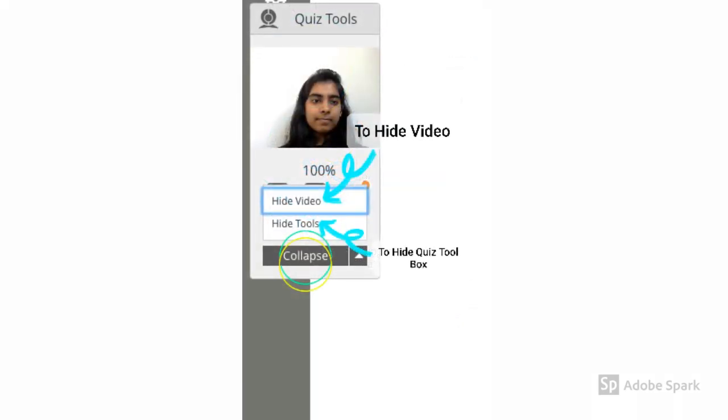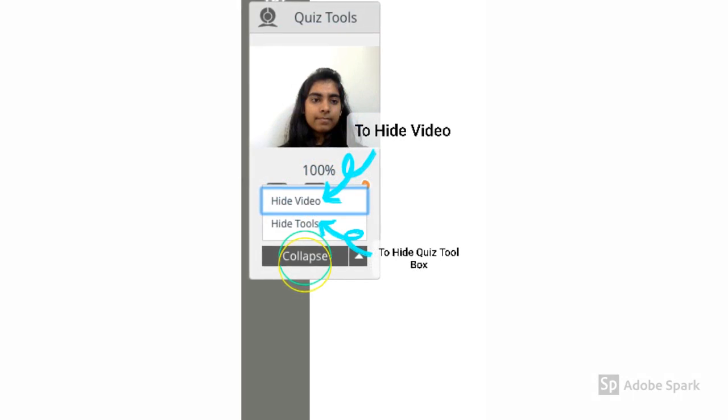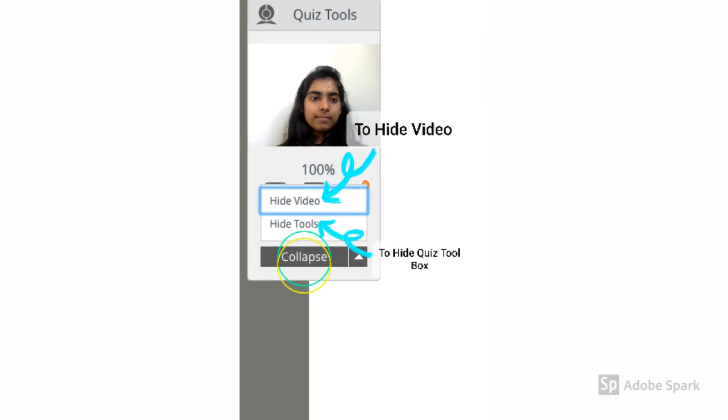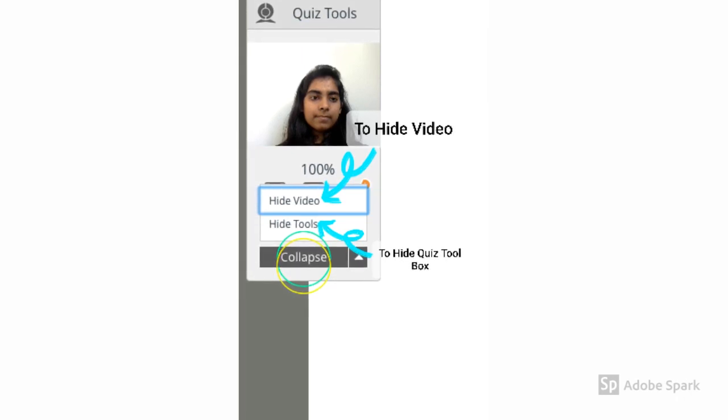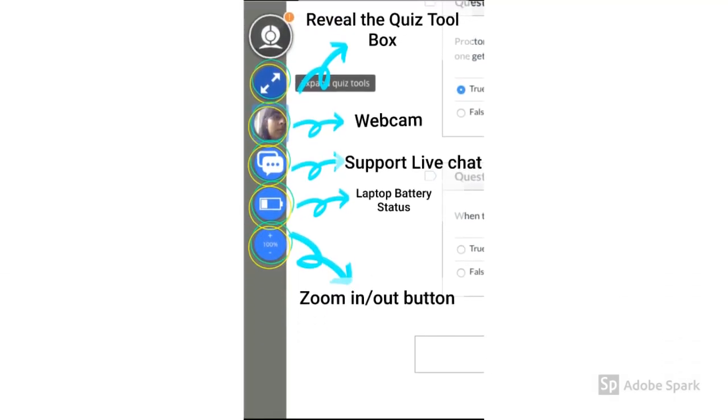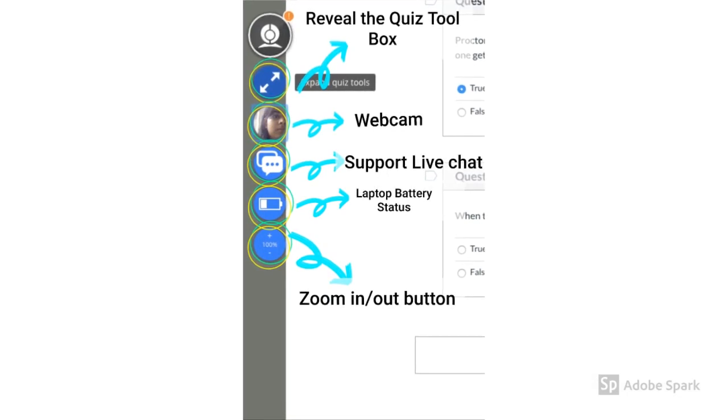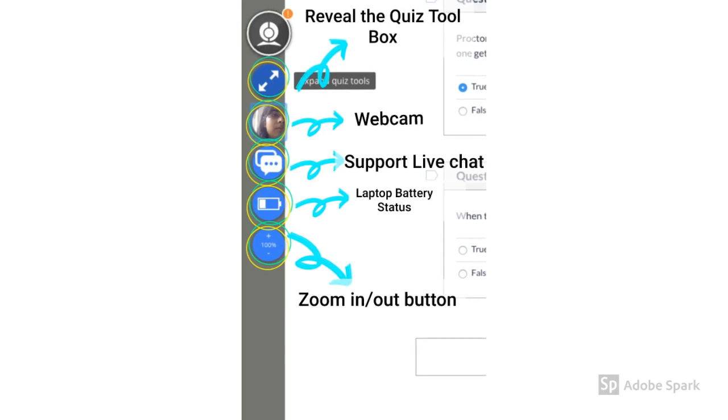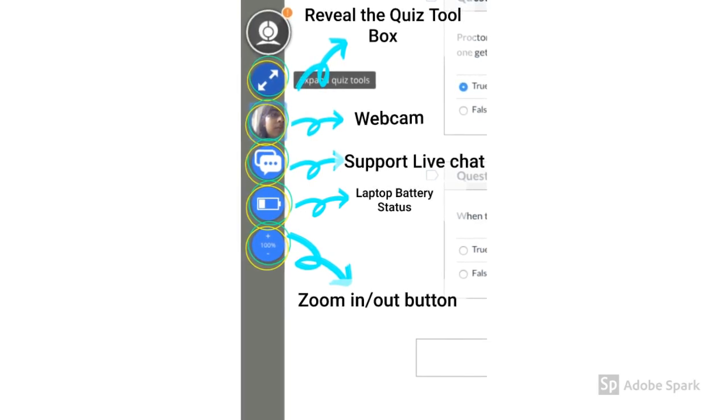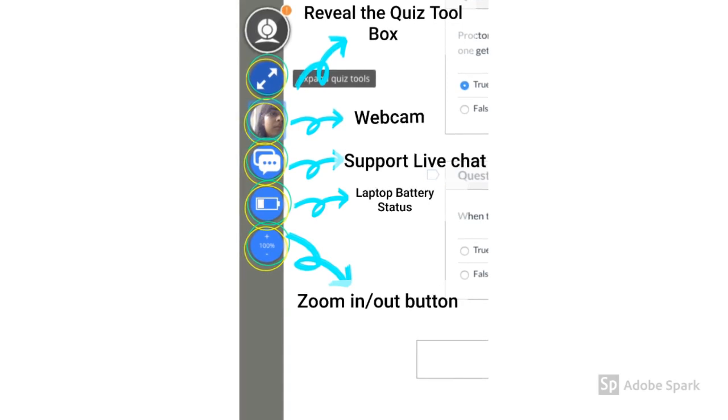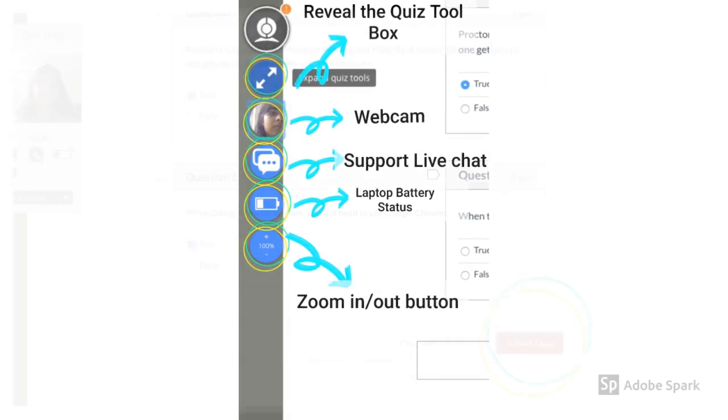If you don't want to see your recording on the screen, you can always click on collapse and select hide video. Similarly, you can also hide tools. This is how your screen will look after hiding the complete quiz toolbox. To get it back on your screen, click on the reveal the quiz box button right under the proctorio logo on the left hand side of your screen.